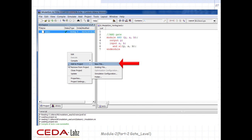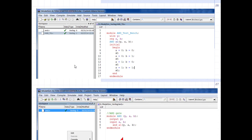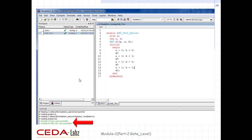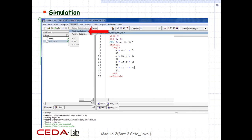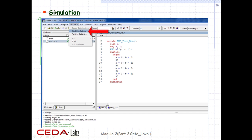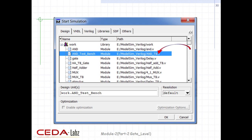Now we will add another file to the project for writing the TestBench, following the same instructions discussed before. Then compile the TestBench with the same procedure. We will simulate our code to test its functionality. Click on Simulate > Start Simulation. A window will pop up asking which file to simulate — click on Work and select the TestBench file, then click OK.